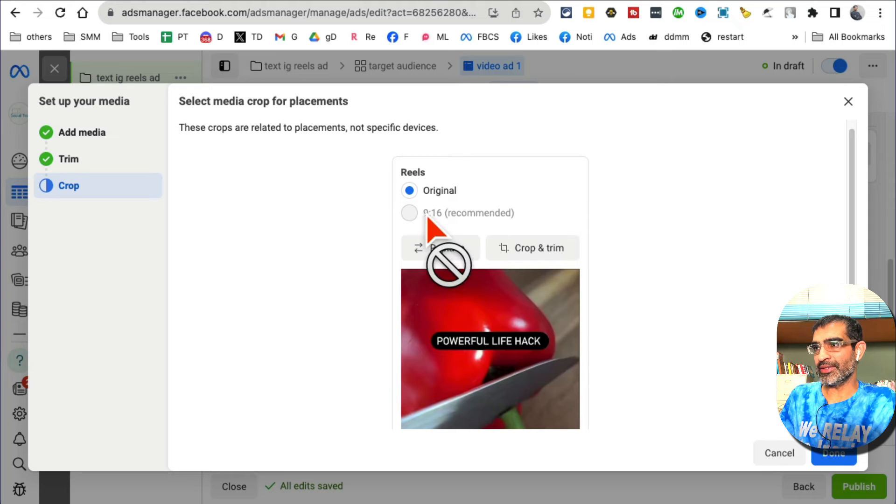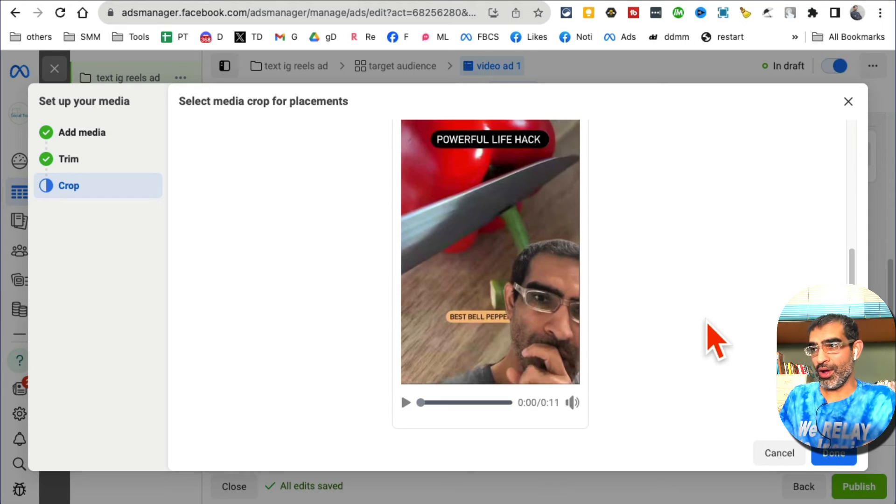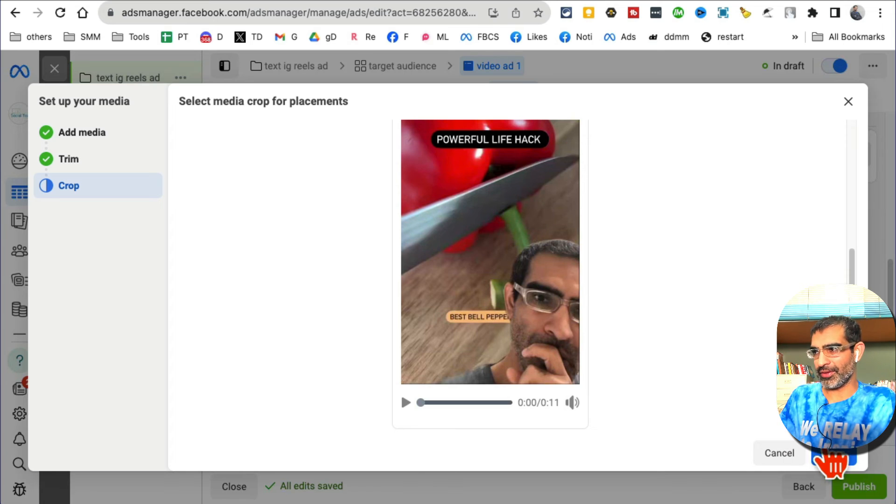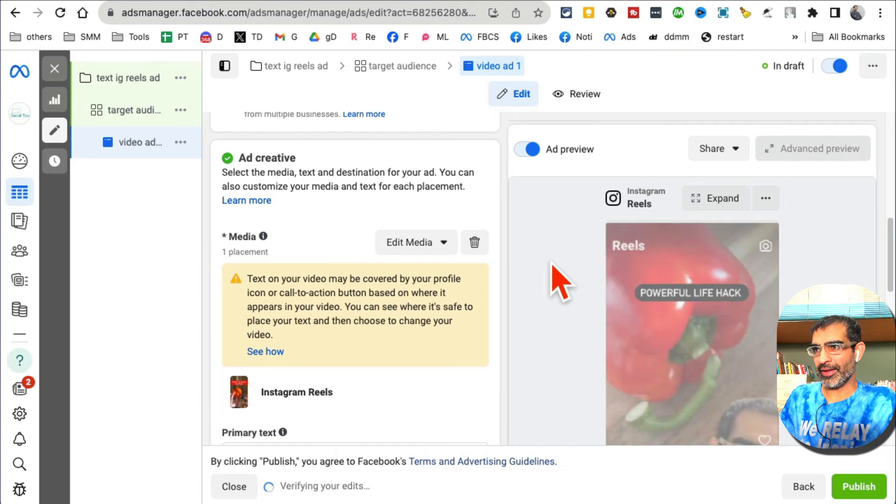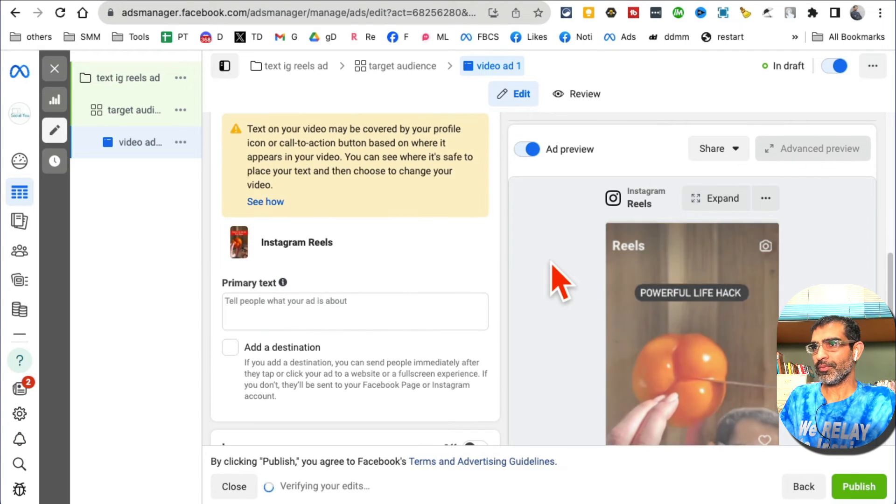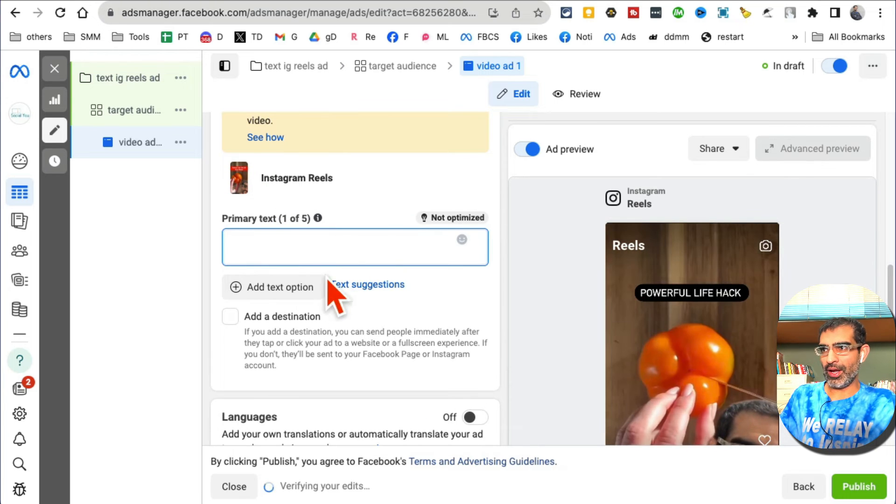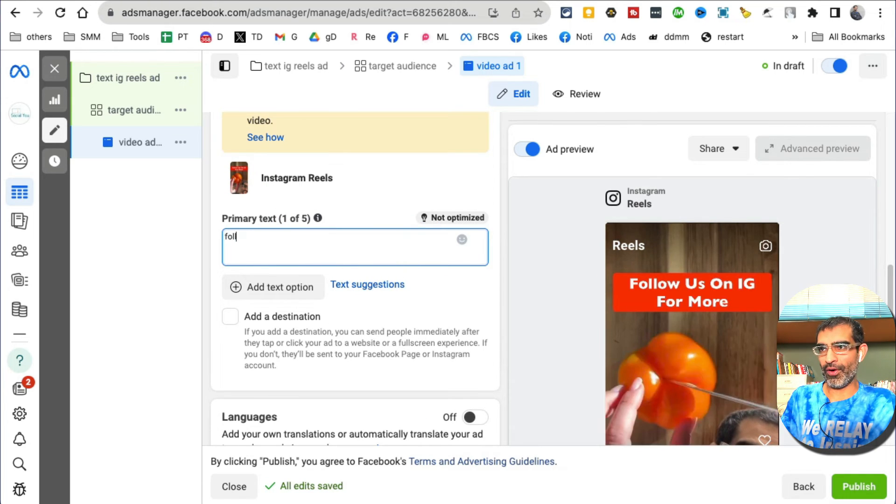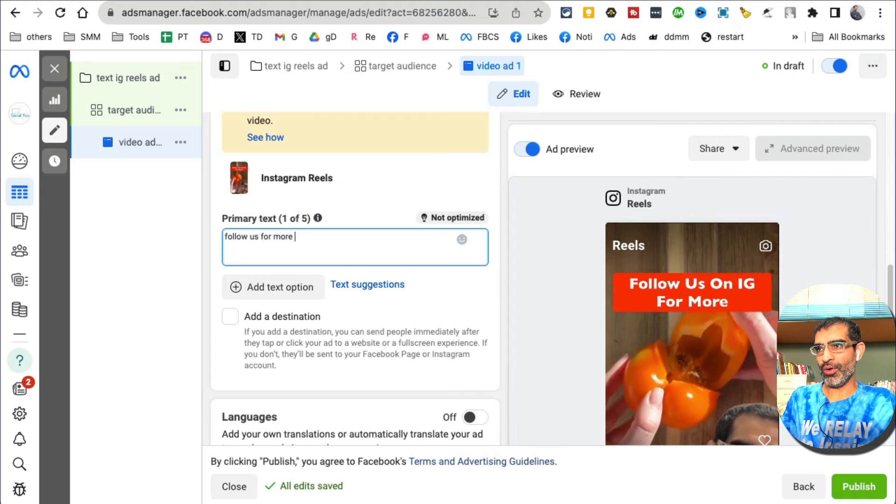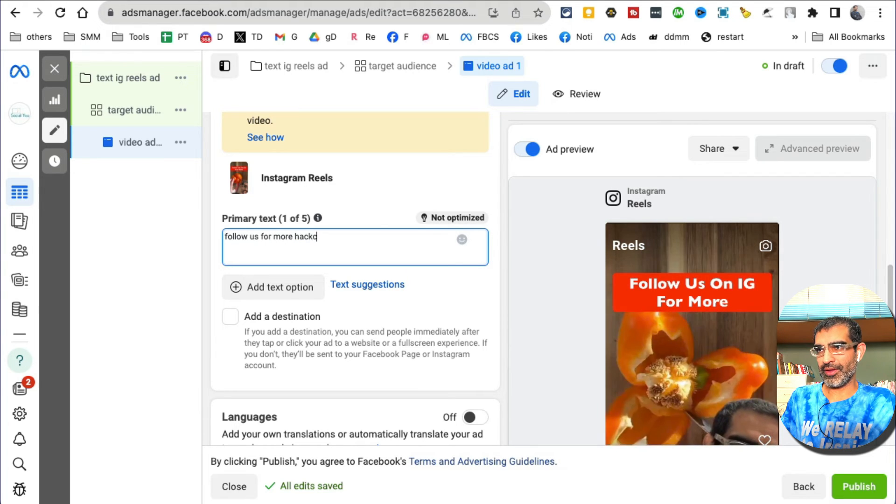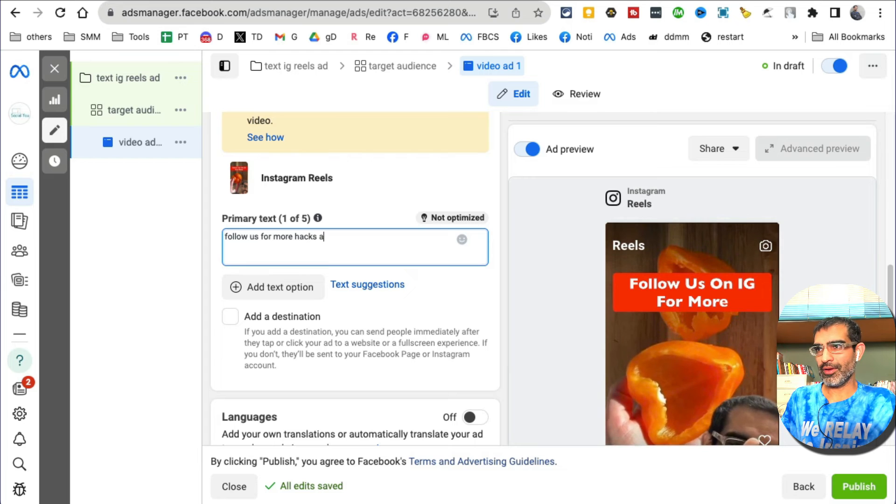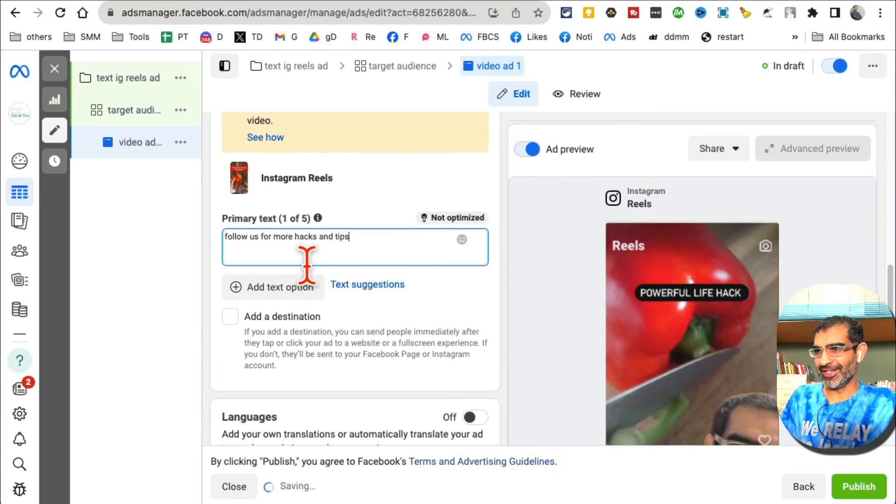This is where you're going to add your text. I'm just going to say 'Follow us for more hacks and tips.' Why not.